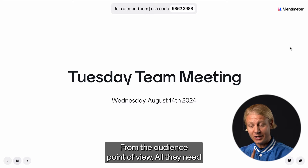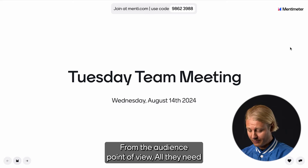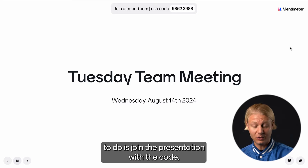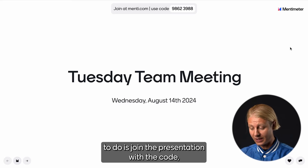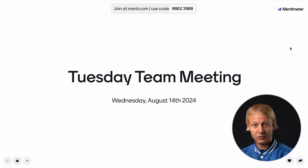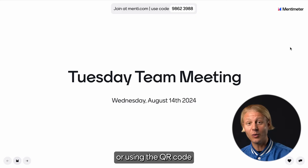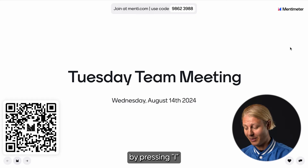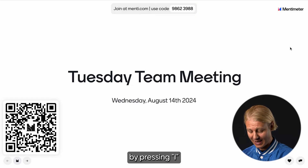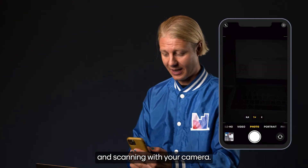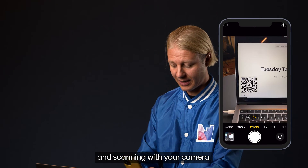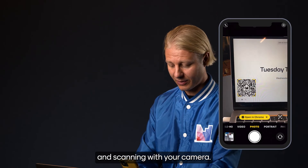From the audience point of view, all they need to do is join the presentation with the code, or using the QR code by pressing I and scanning with your camera.